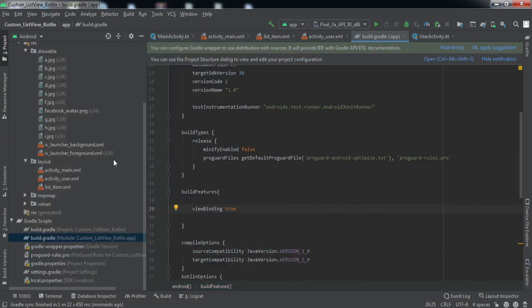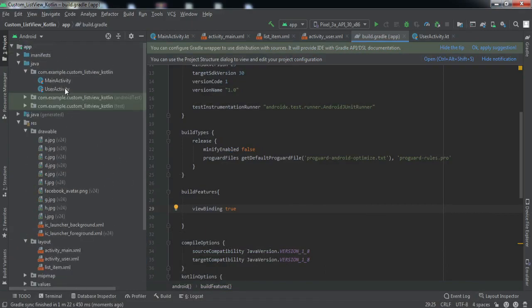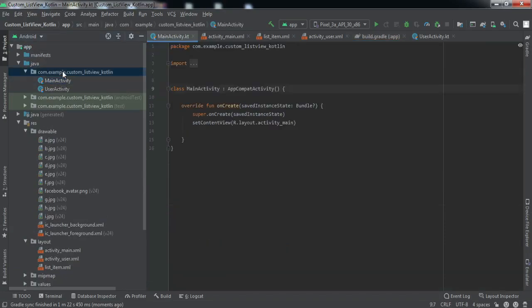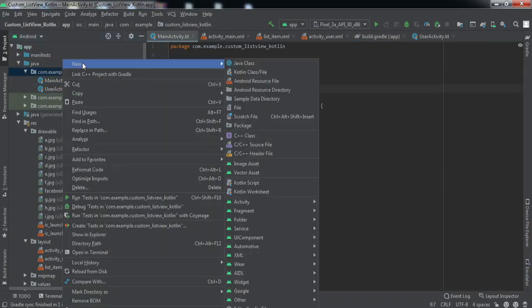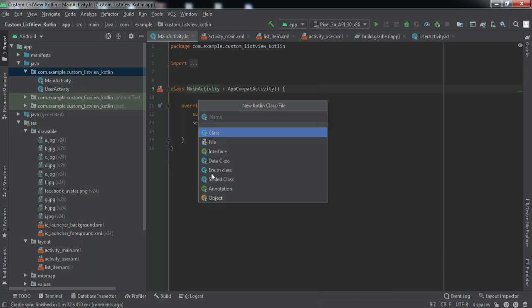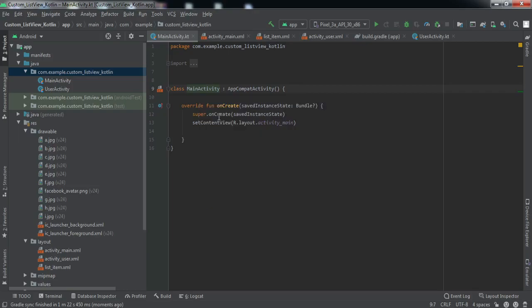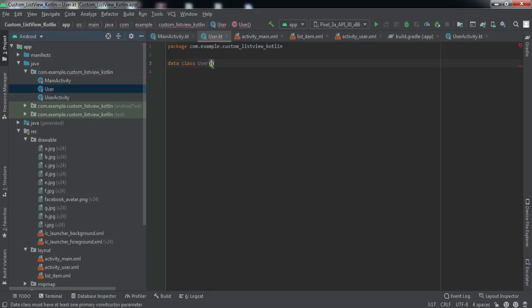For storing data of individual users, we need to create a data class. Right-click, select Kotlin class, choose data class, and name it 'User'. Inside this class I'll define certain variables — it can vary according to your requirement. We'll use name, last message, message time, country, phone number, etc.